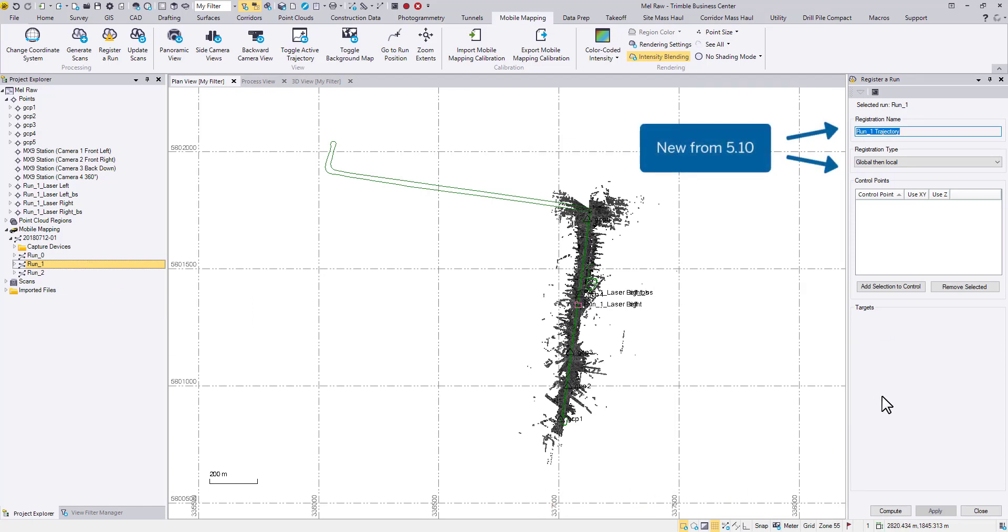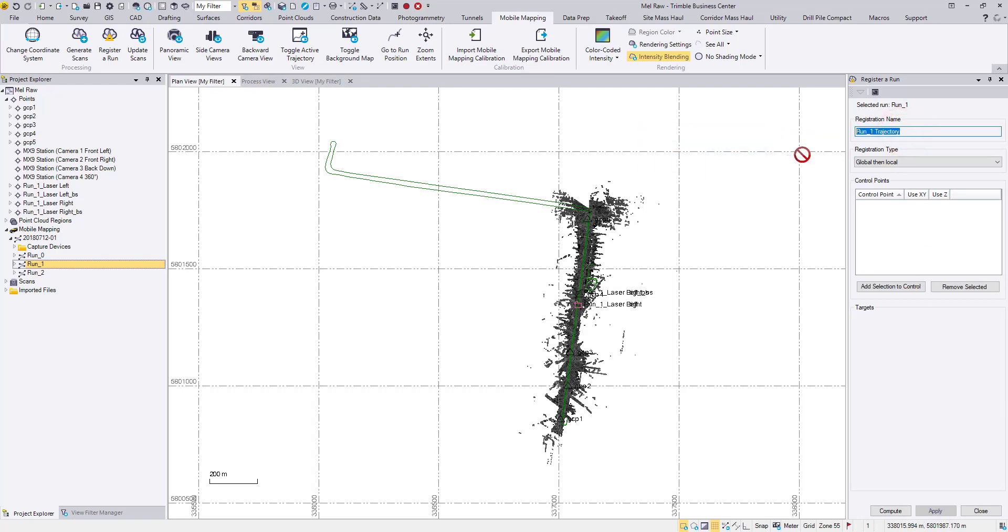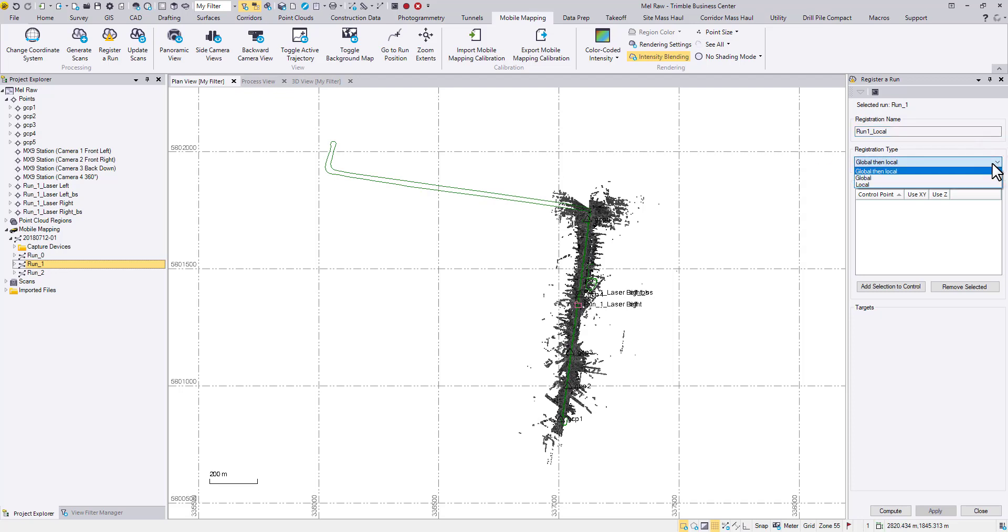Starting from TBC 5.10, you can name each registration. And more importantly, choose different registration types to try out the best solution on each run.